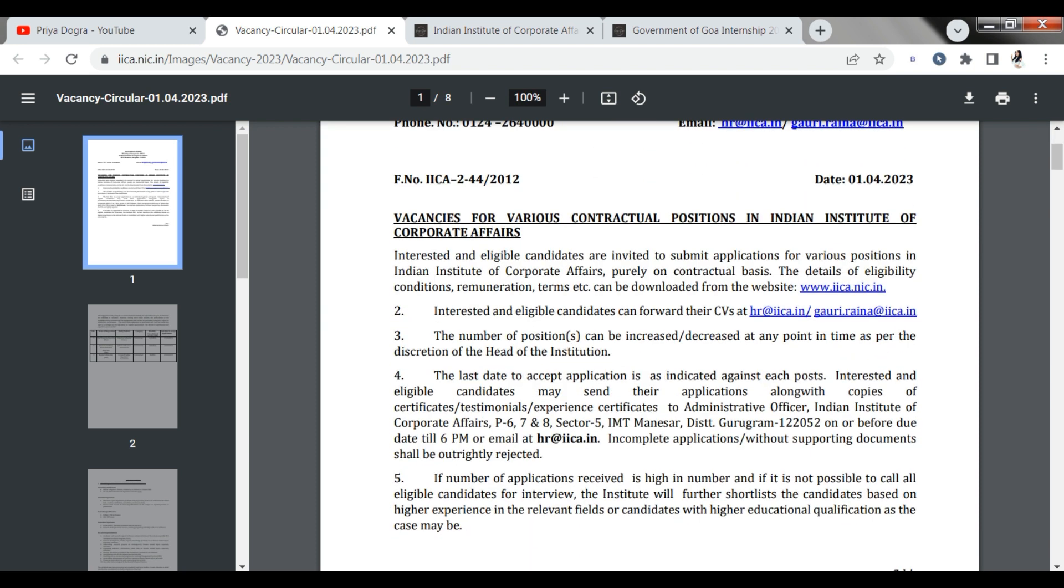You have an email ID. You have to mail it. So your CV and application form can be sent to this particular email ID.